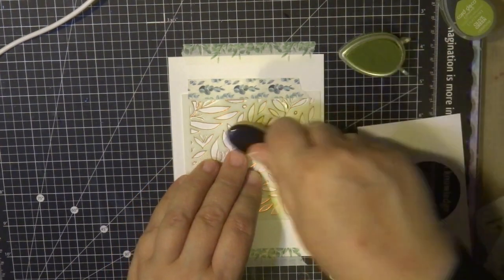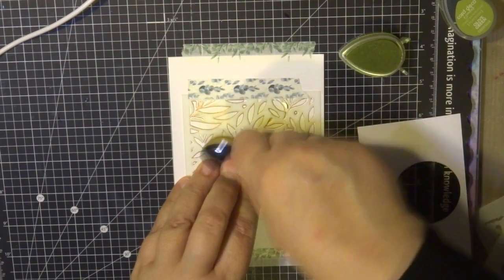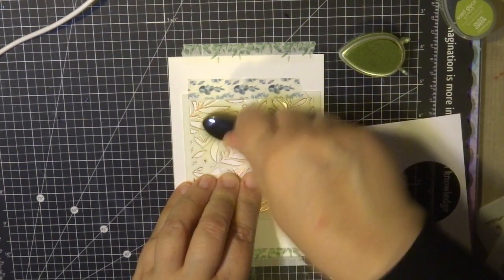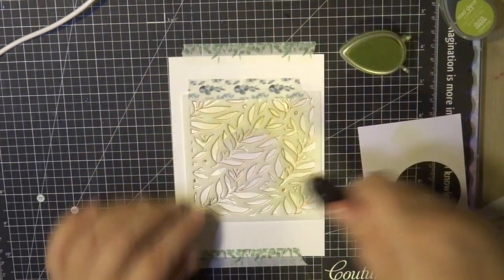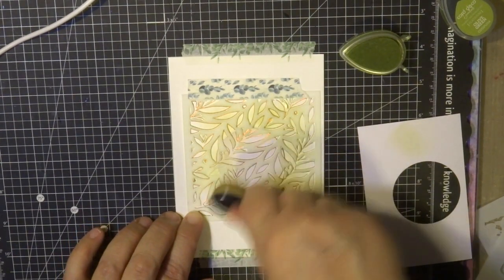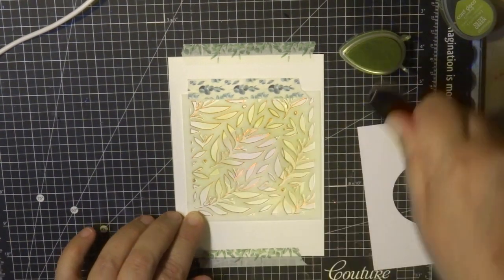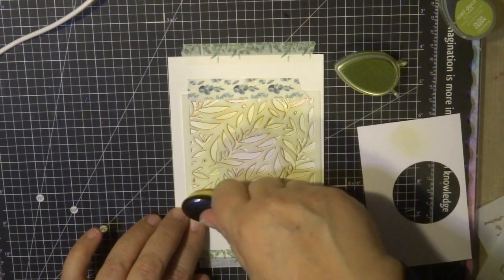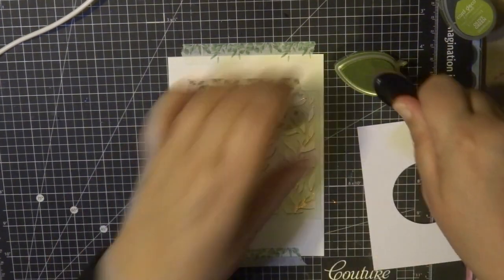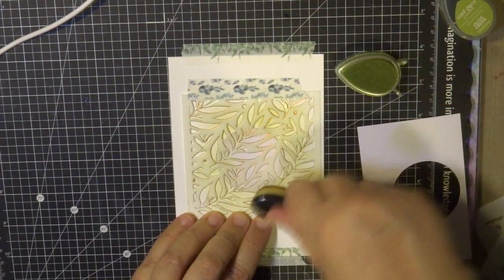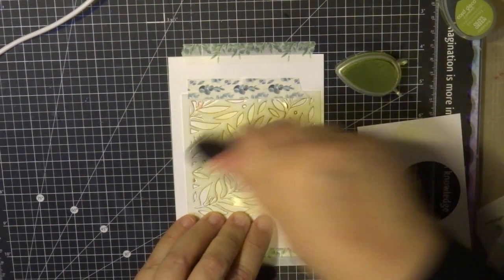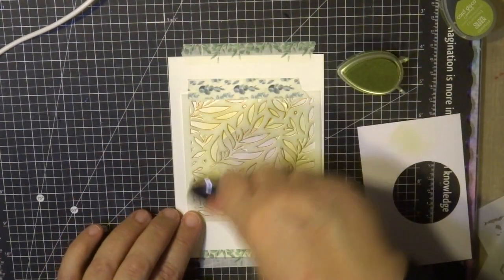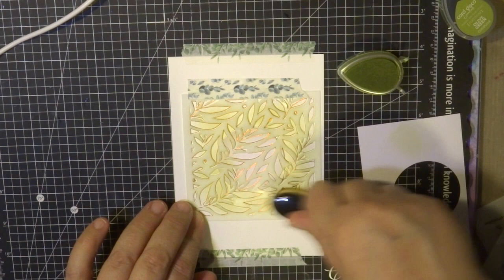The hot foiling pen has four different size nibs. Please check it out on the website couturecreations.com.au. We have also some beautiful different colors of heat activated foils. There's so many in the collection, have a look at that as well. I'll have a link of those list of supplies available at the end of this video or in the description below.